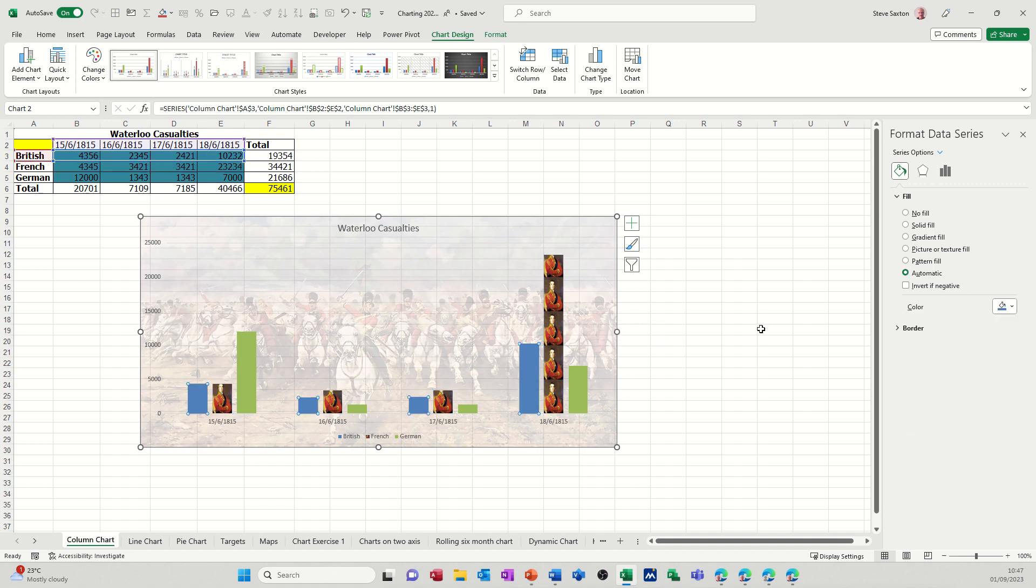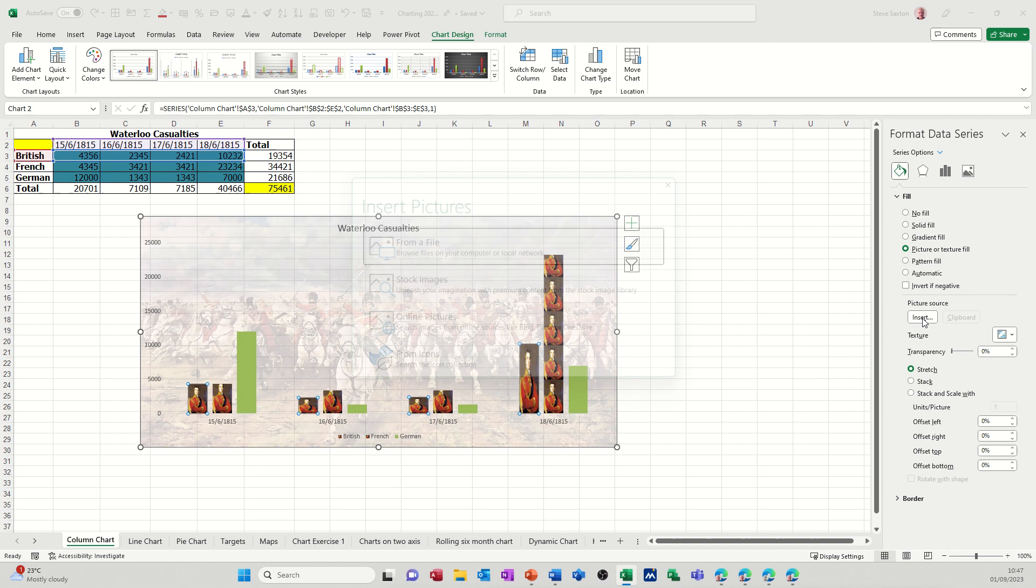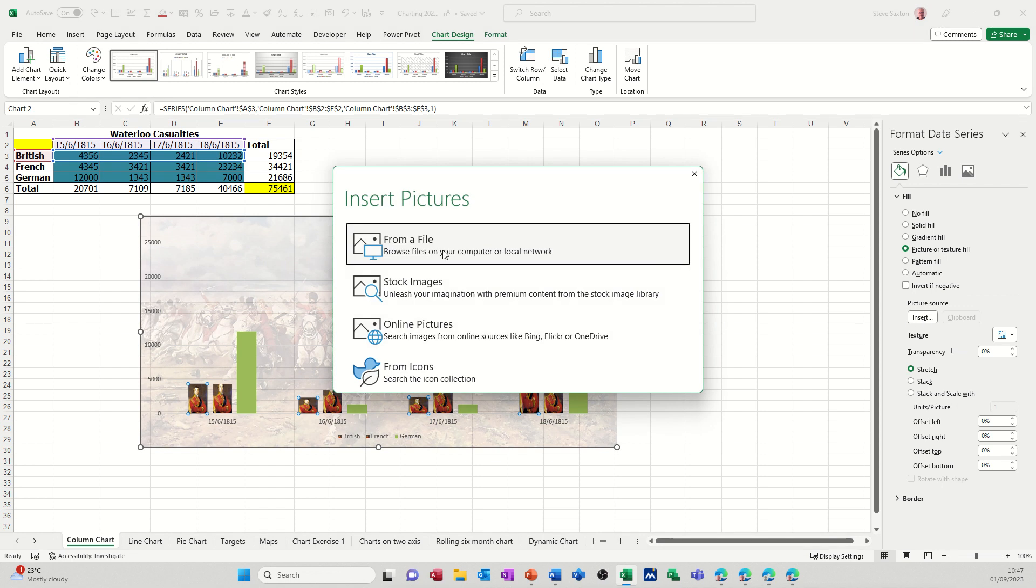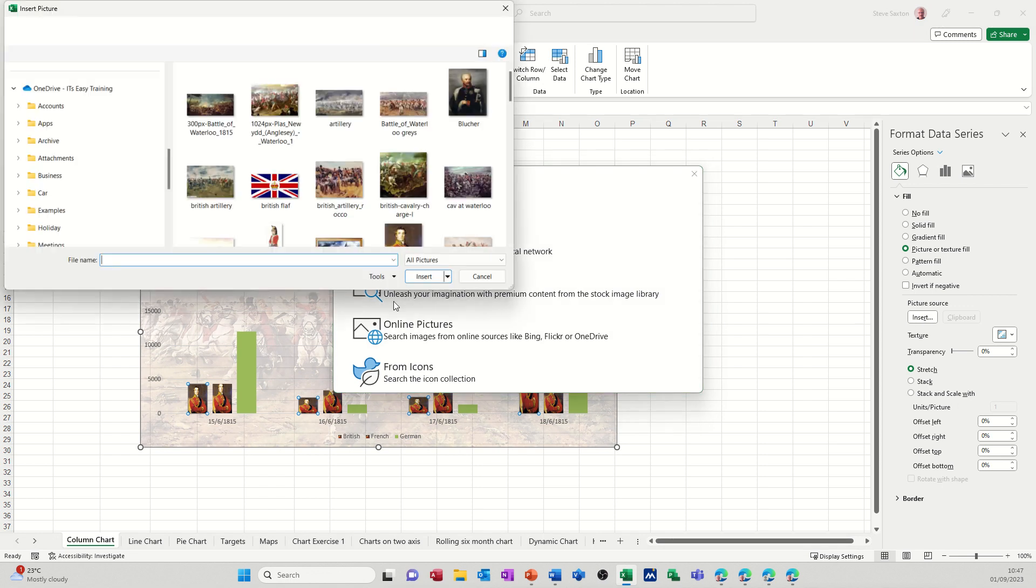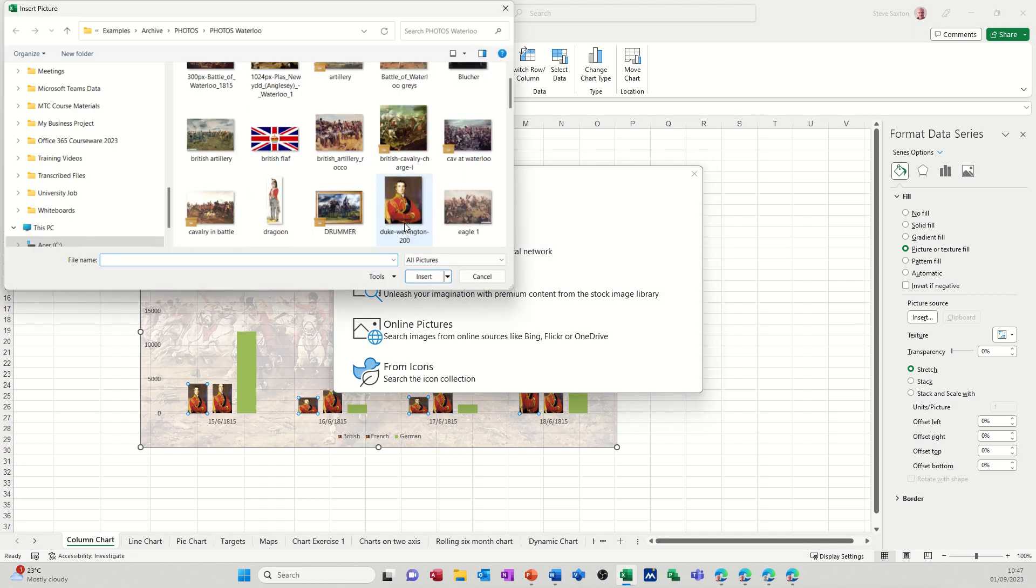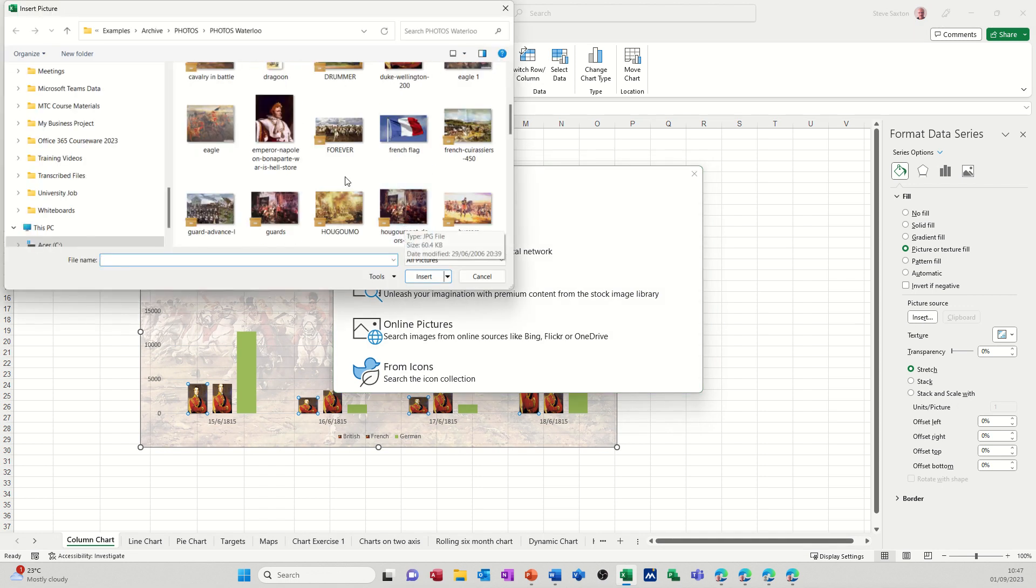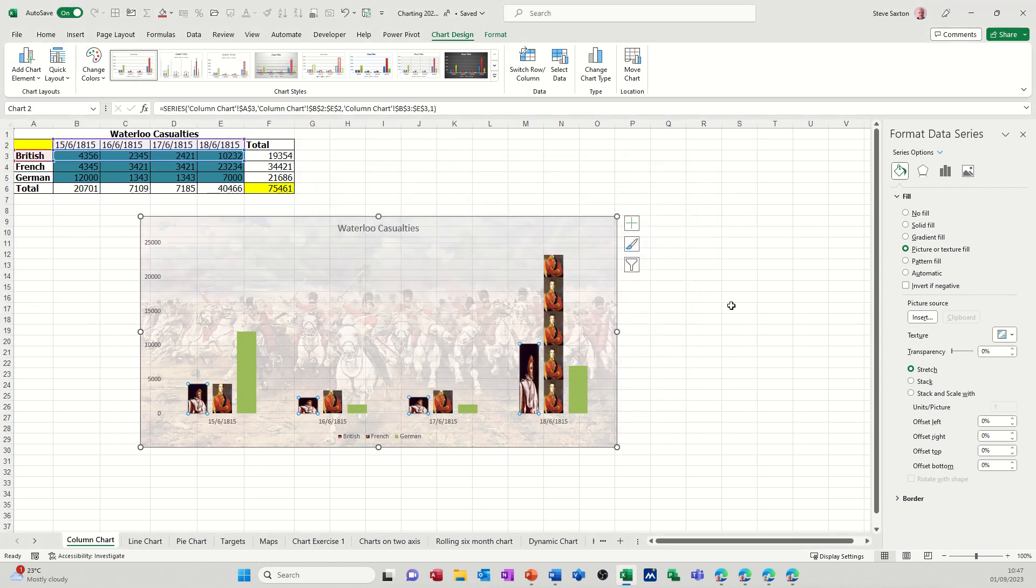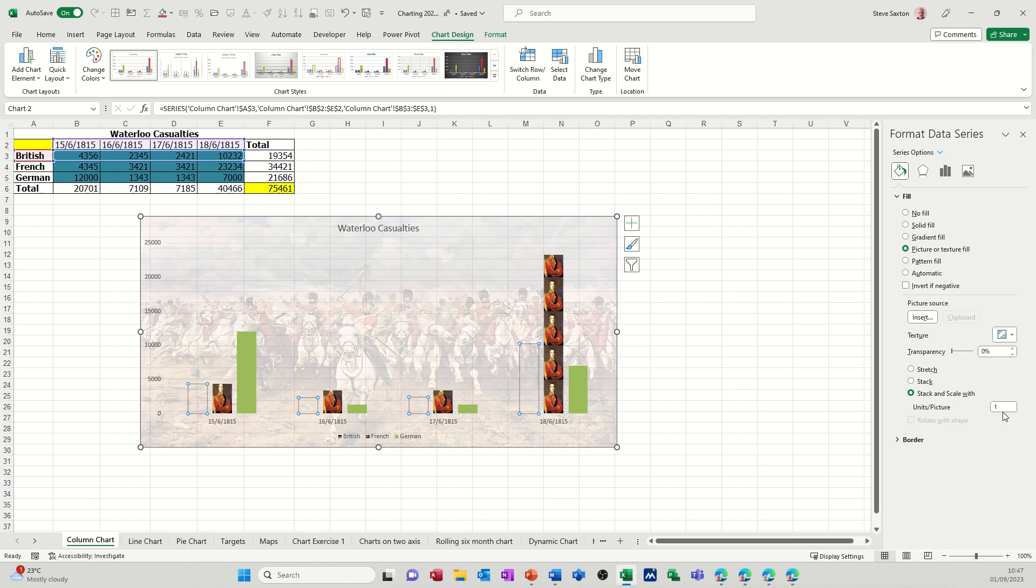If I click on this one, I'll put a picture of Napoleon in there just so people don't think I'm being biased. Insert stock images. Napoleon, there he is, crowning himself. Again, you go across to stack and scale, and you should use the same number of casualties in this case. Press enter, and then that one.